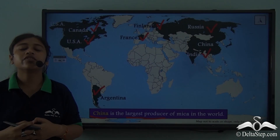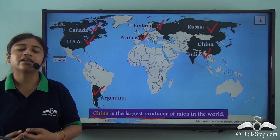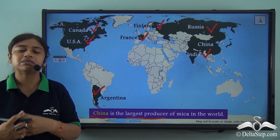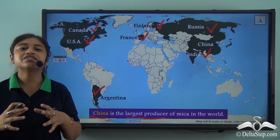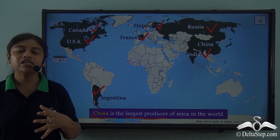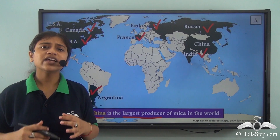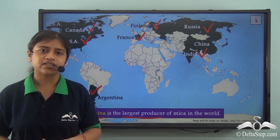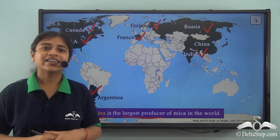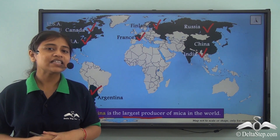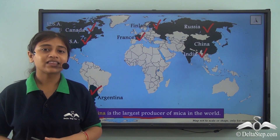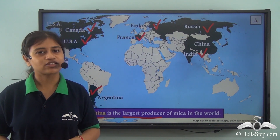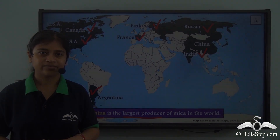So in this lesson we were able to understand the distribution of these minerals in different parts of the world and how they are used in our everyday routine. In our next lesson, we will take a look at the distribution of organic minerals or fossil fuels.